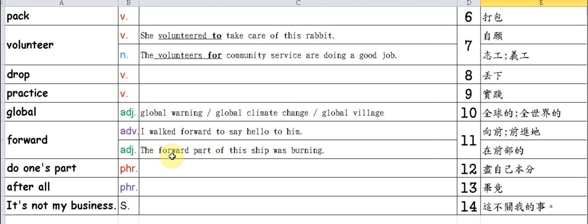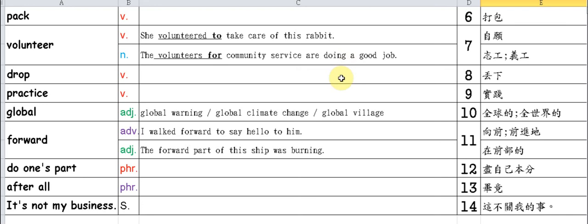Do one's part. After all. It's not my business. This phrase is quite useful - it means 'it's none of my business.' For example, if someone broke a glass and the teacher is asking, you say 'No, it's not my business' - it wasn't me. Or if a classmate asks if you did your homework and you say no, and they say you're in trouble, you might say 'Mind your own business' - mind your own affairs. So 'business' is an interesting word. 'It's not my business' means it's none of my concern. If we want to say 'mind your own business,' we say 'Mind your business.'